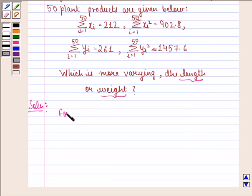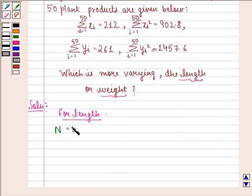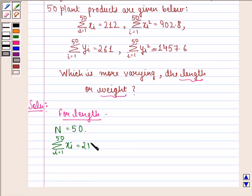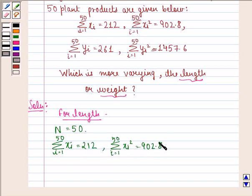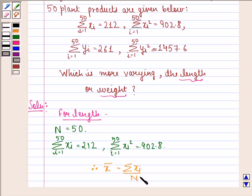First, we calculate for length. We see that N is equal to 50, because in total we have 50 plant products. Summation X_i, i going from 1 to 50, is 212. Summation X_i squared, i going from 1 to 50, is 902.8. Therefore, mean X̄ is equal to summation X_i divided by N, that is 212 divided by 50, which equals 4.24 centimeters.